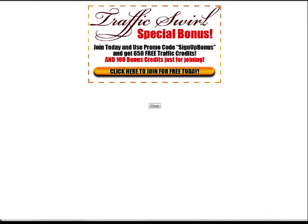You've already sold them on your product or your squeeze page. They're opting in and they're coming to this page looking for what to do next.